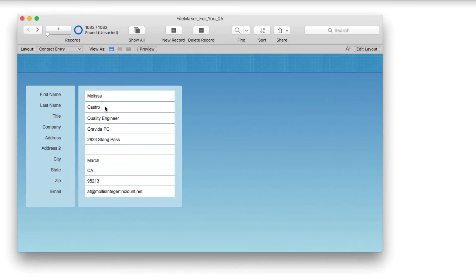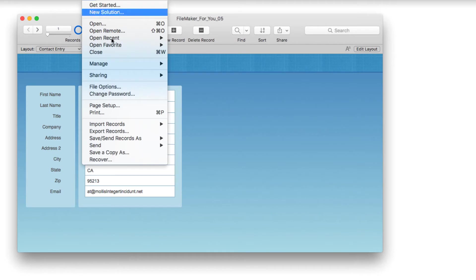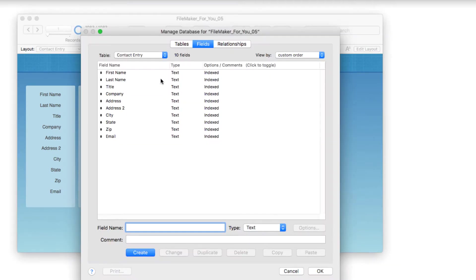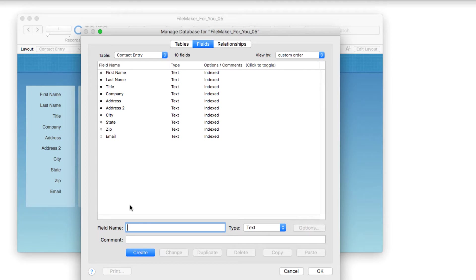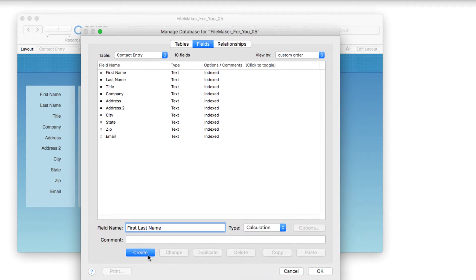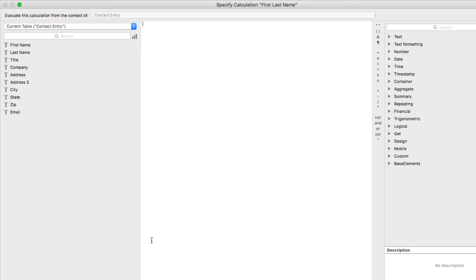For today's example, we'll do that based on first and last name. I'm going to go into File > Manage Database so that I can look at the fields in the contact entry. They're very basic text fields, and we're going to create a calculation field for first and last name.